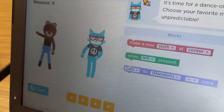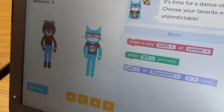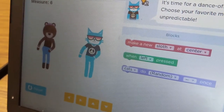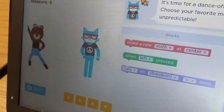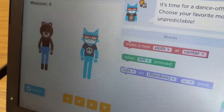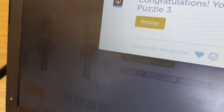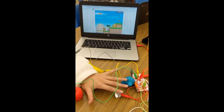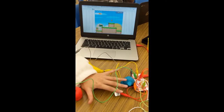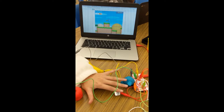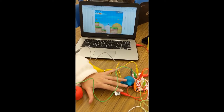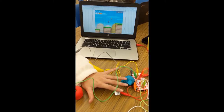Who do you think is winning? Digital Learning Day continues in the Southern Alamance High School Media Center.